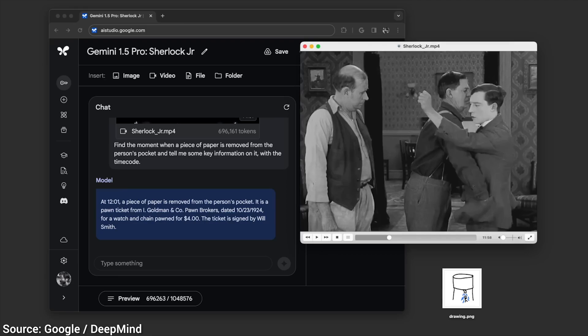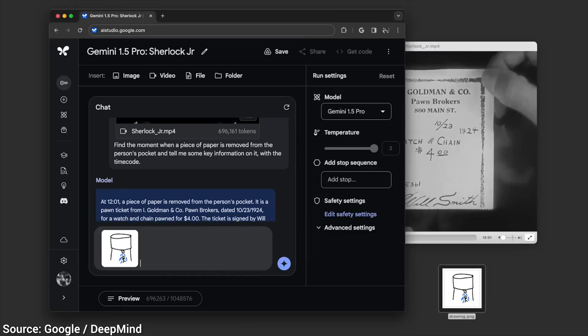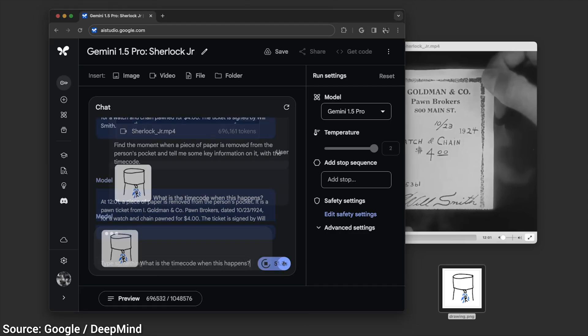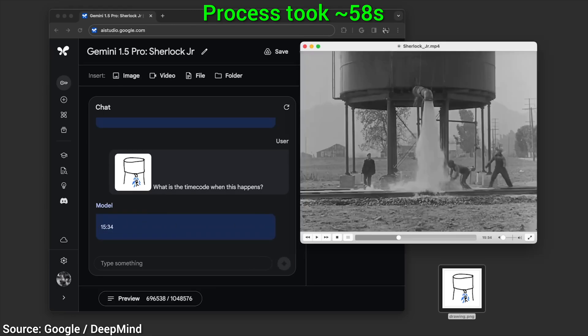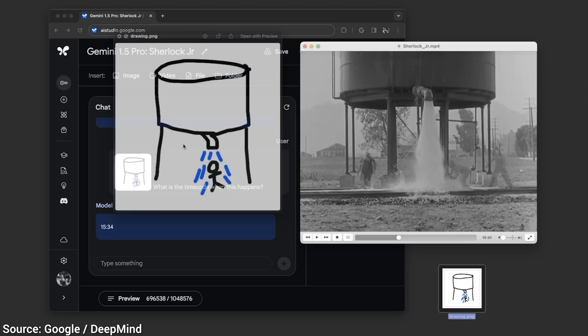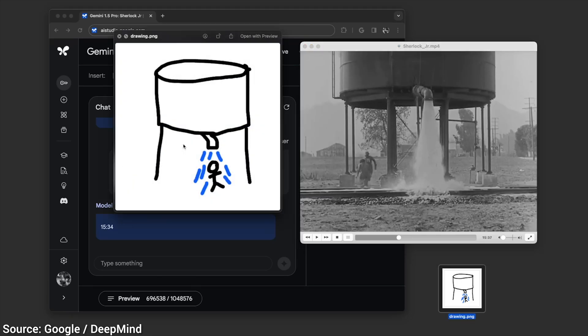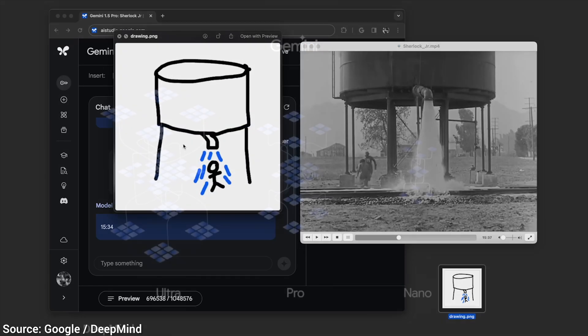But it gets better. I did not think it could do this. But it did. Now here is a crude drawing, what is this and when did it happen? Yep, that's the scene. This is incredible. And, according to Google, it is going to be released soon.